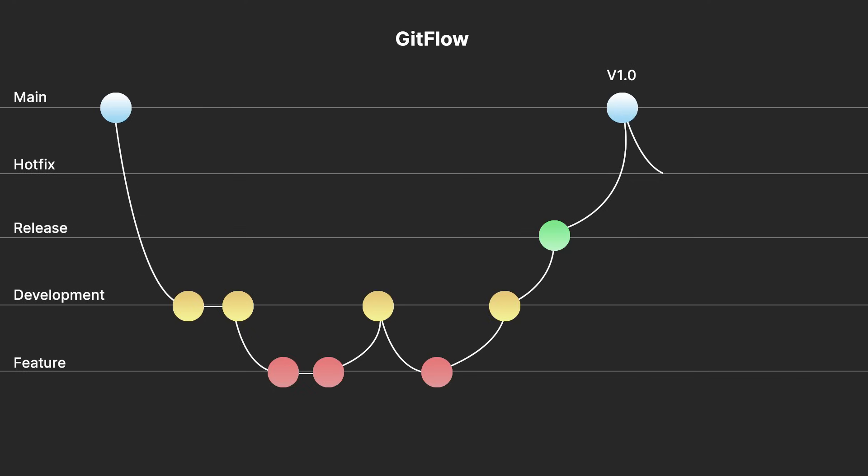Work can then be continued on the development to create further versions of the game. The hotfix branch is created if there are bugs or issues identified later and need to be fixed. These are then integrated back into the release and main branch, fixing any issues.